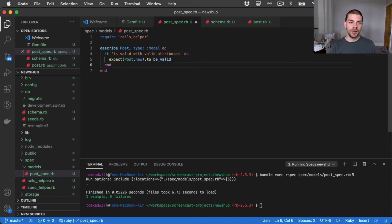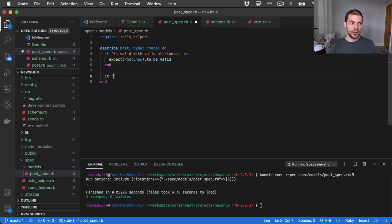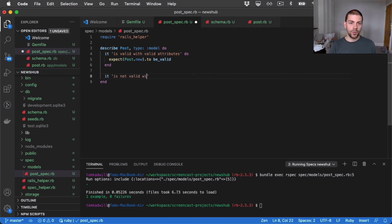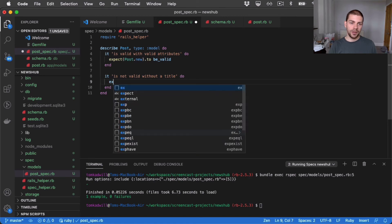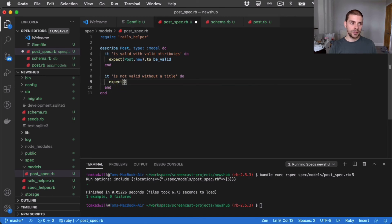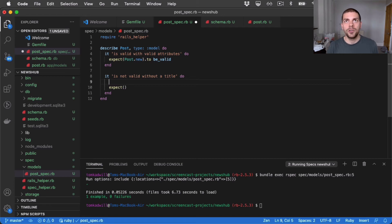And I'll add a new test. And I'll say, it is not valid without a title. And now I can say, expect. In fact, let me say, well, what I'm going to do now, in fact, is I'm going to use a subject.